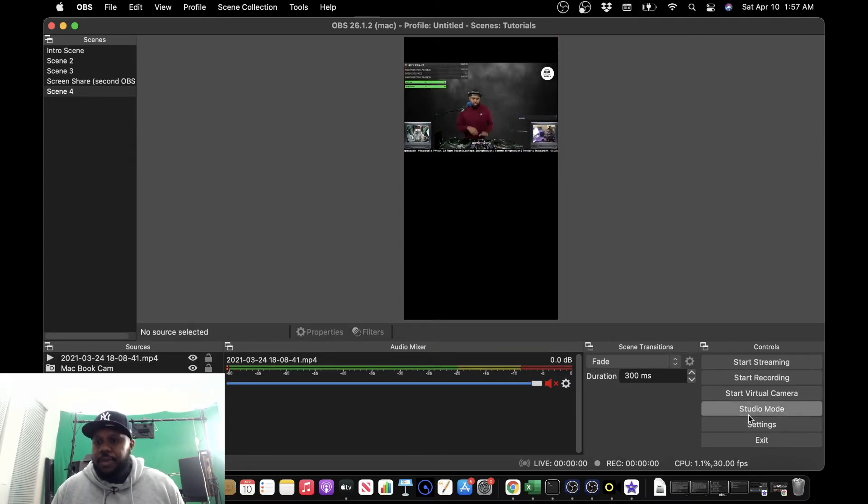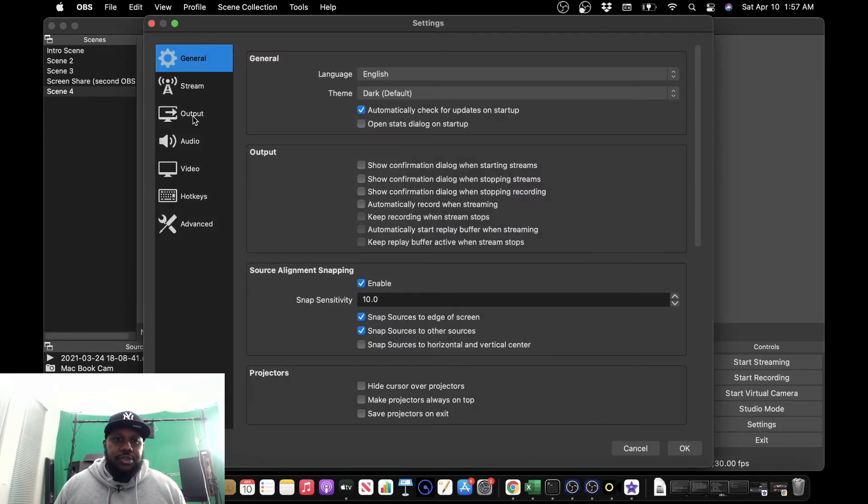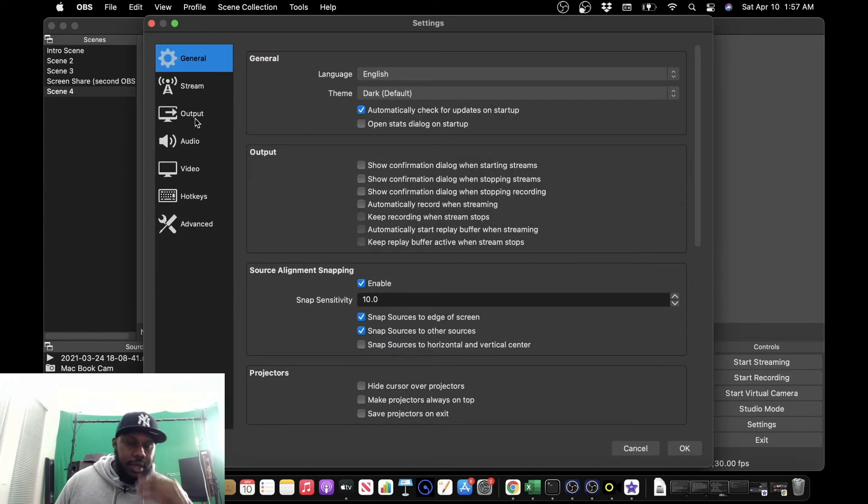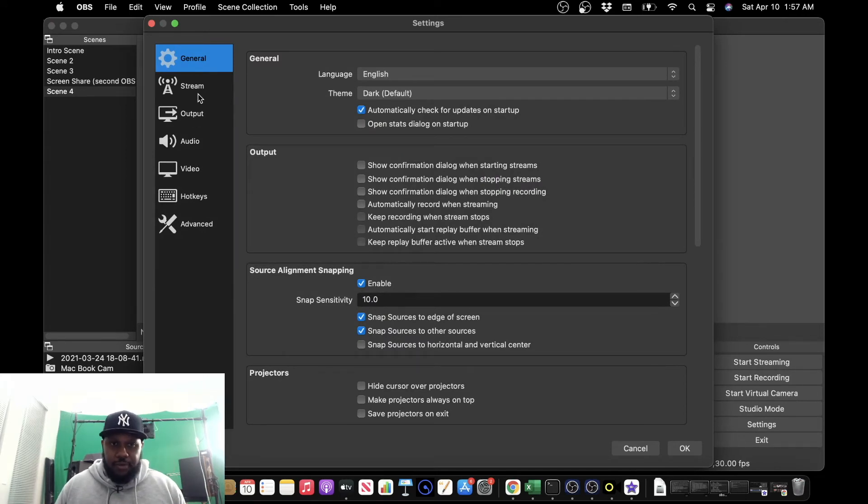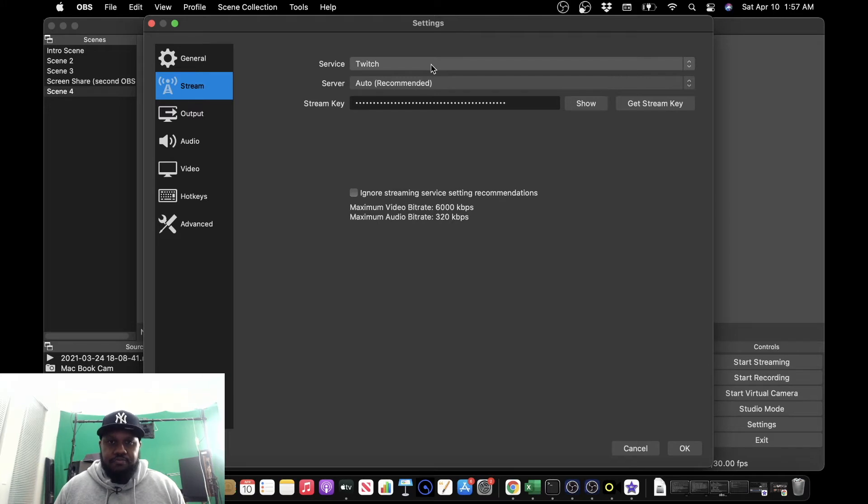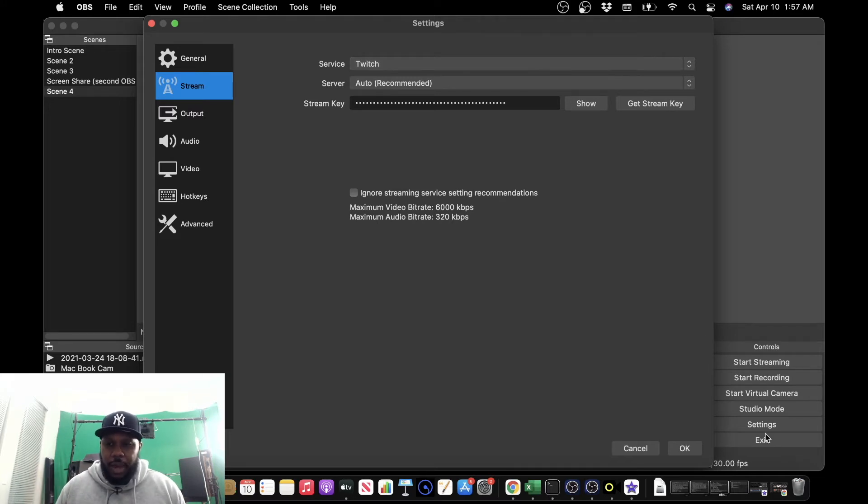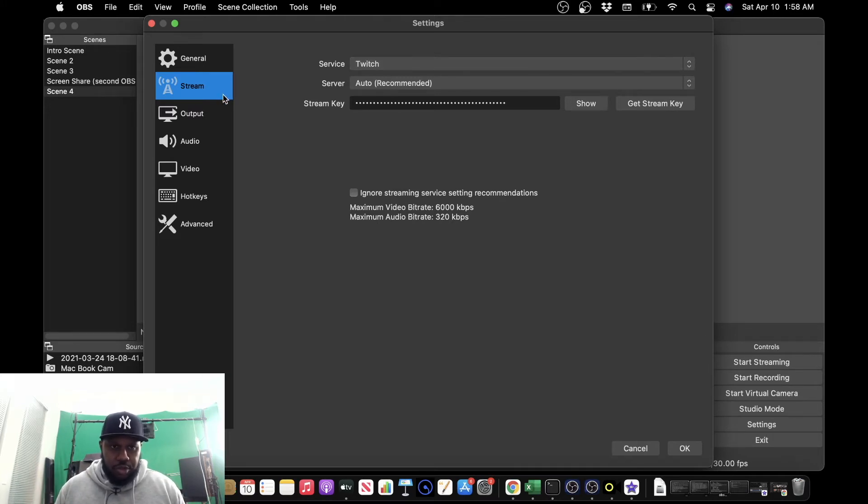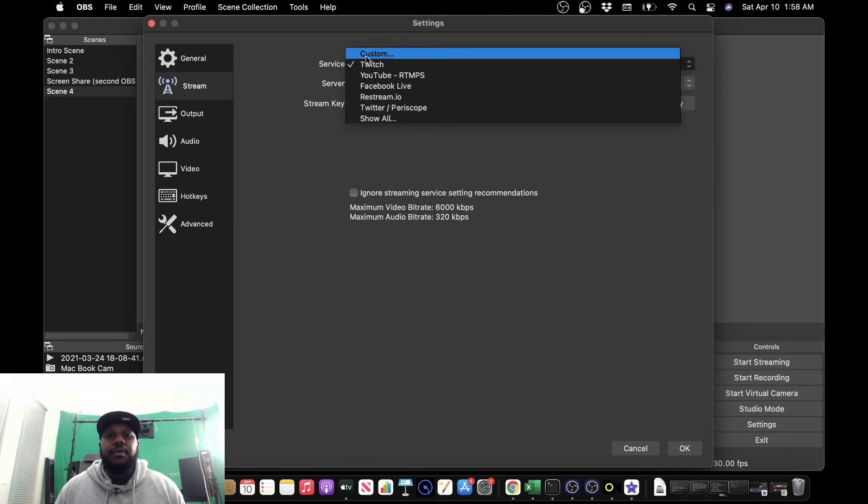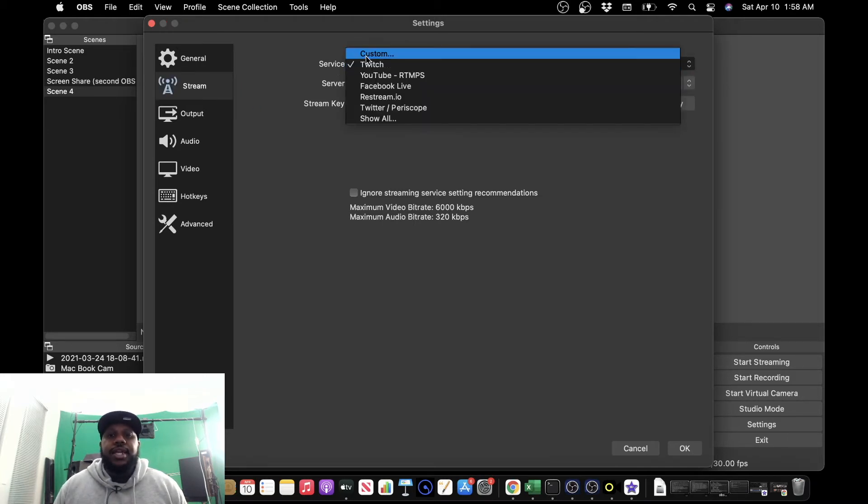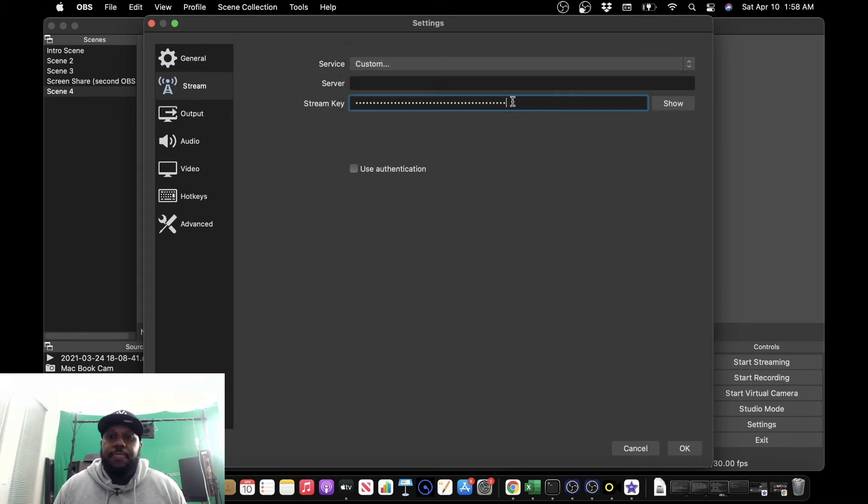All right, so the next thing we need to do is input the Yellow Duck information into OBS. So first, we go back to settings. We go to stream, and then we're going to go to service, and we change service to custom. All right.